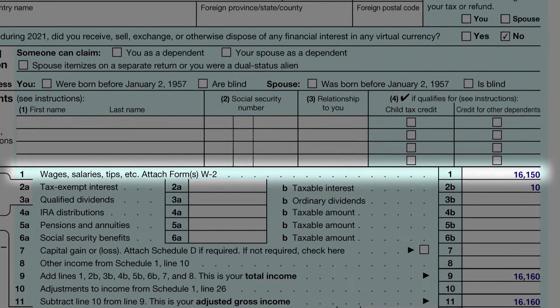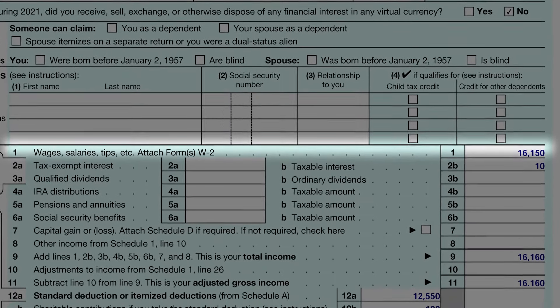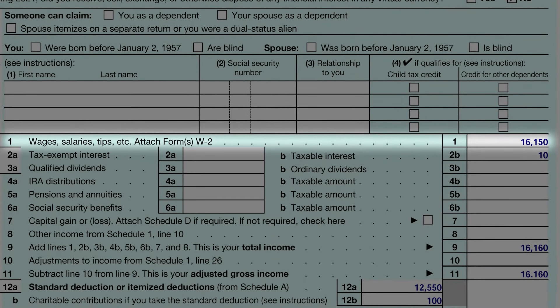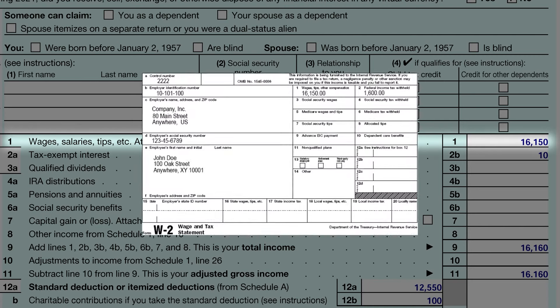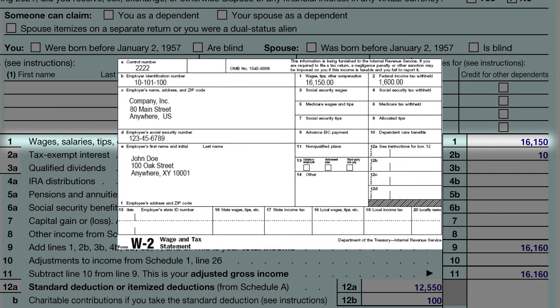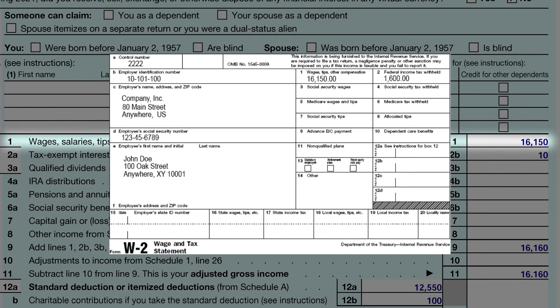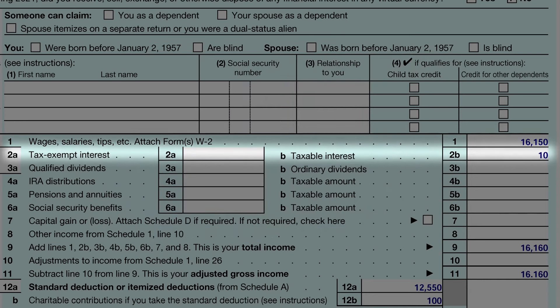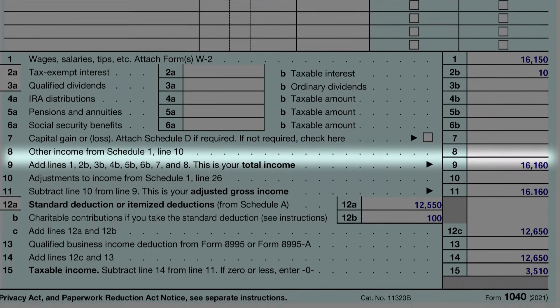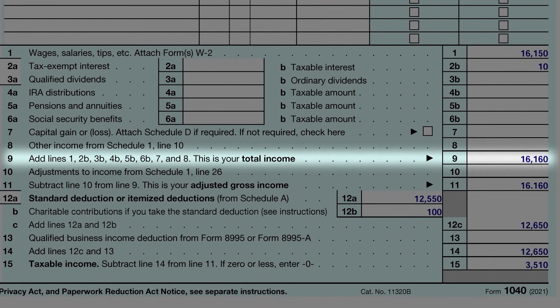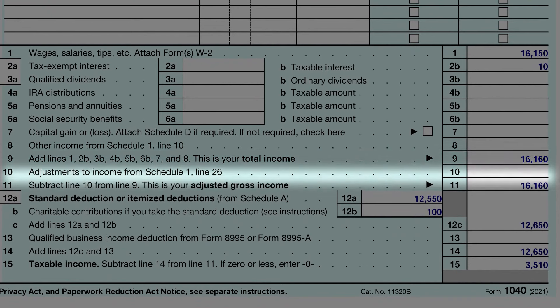Next, he entered his income information. John is employed and he earned $16,150 this year. He got that information from his W-2 form, which was supplied by his employer. He also had $10 in taxable interest from his bank. His other lines were zero, so he added those up to get a total income amount. He had no adjustments, so the same amount was his adjusted gross income.